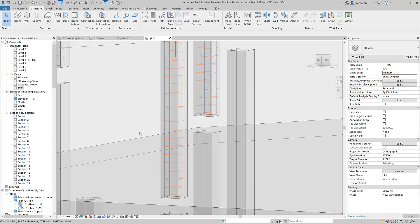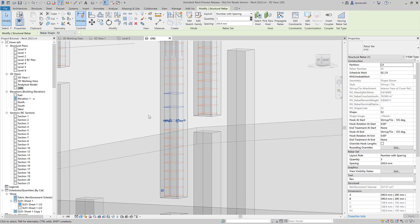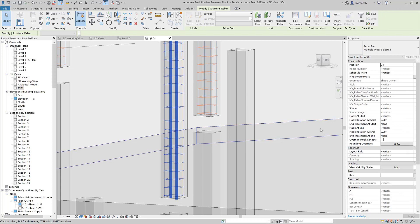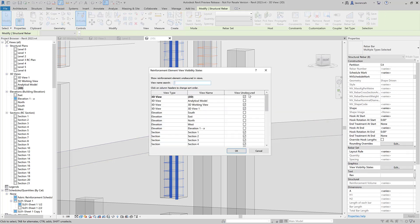That is again a massive improvement and really aids productivity. However, if you want the reinforcement bar to show unobscured you will still have to select all that rebar — in this case I could select all of the rebar in the host and then go to View Visibility States where we can still set View Unobscured.